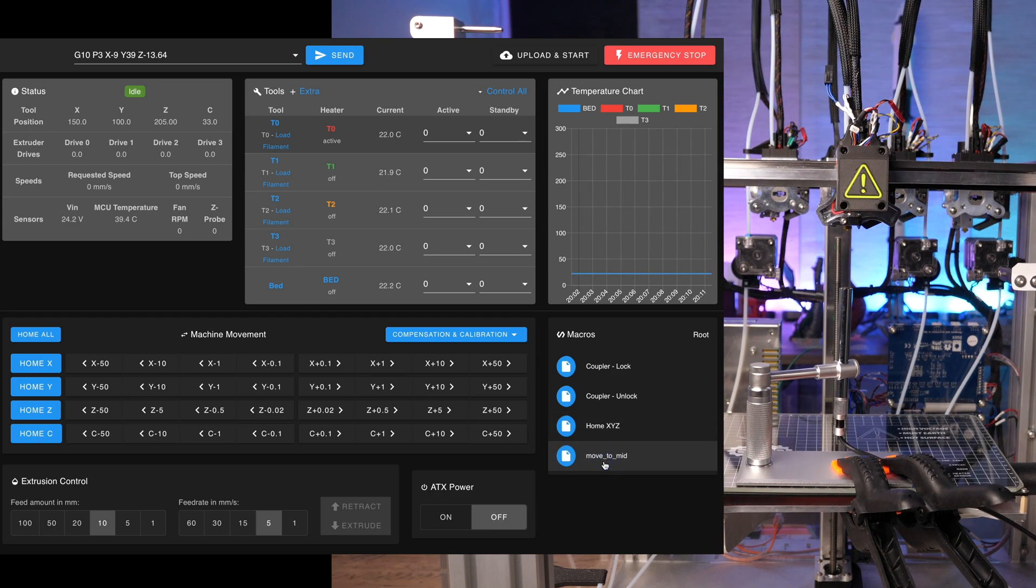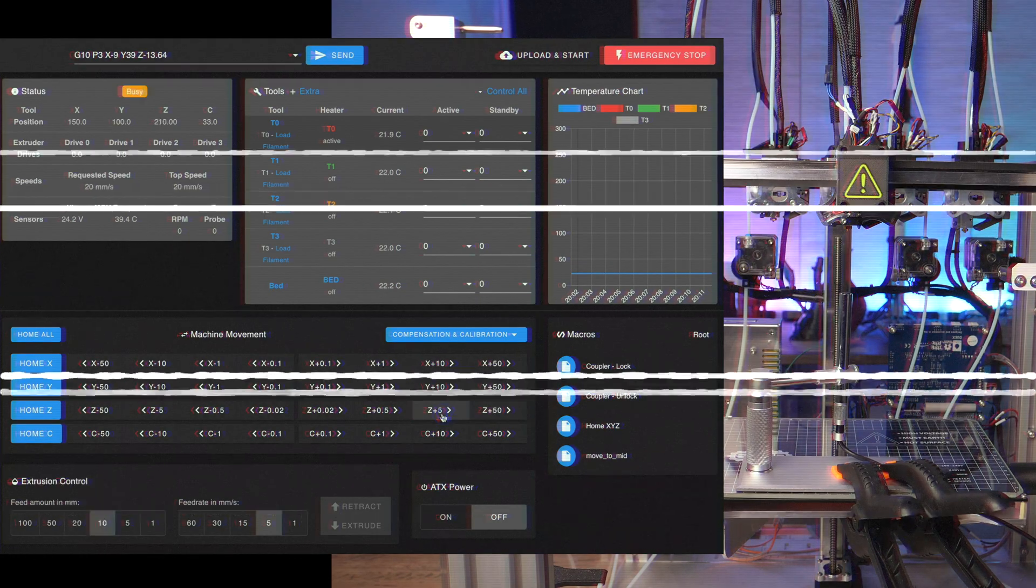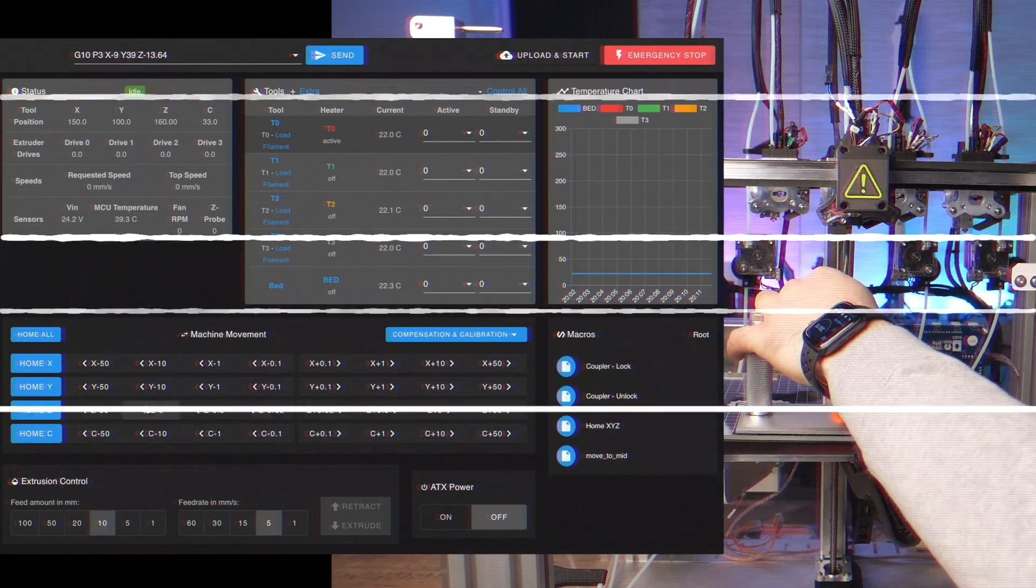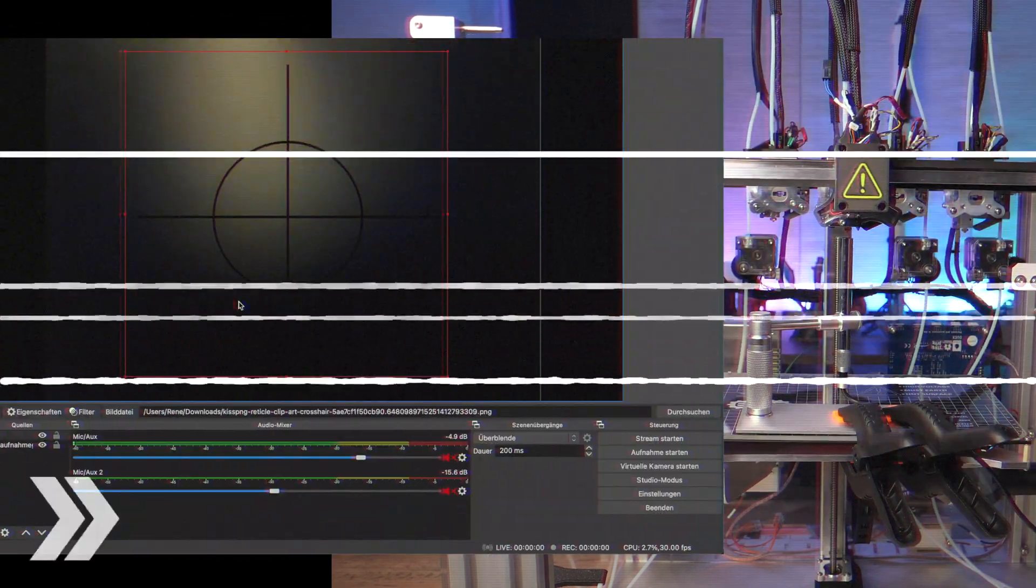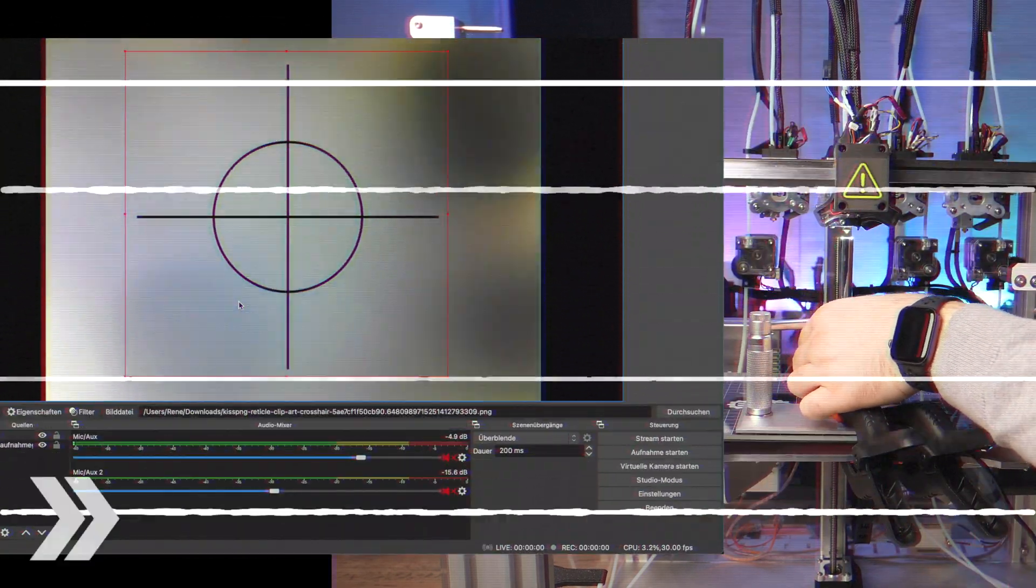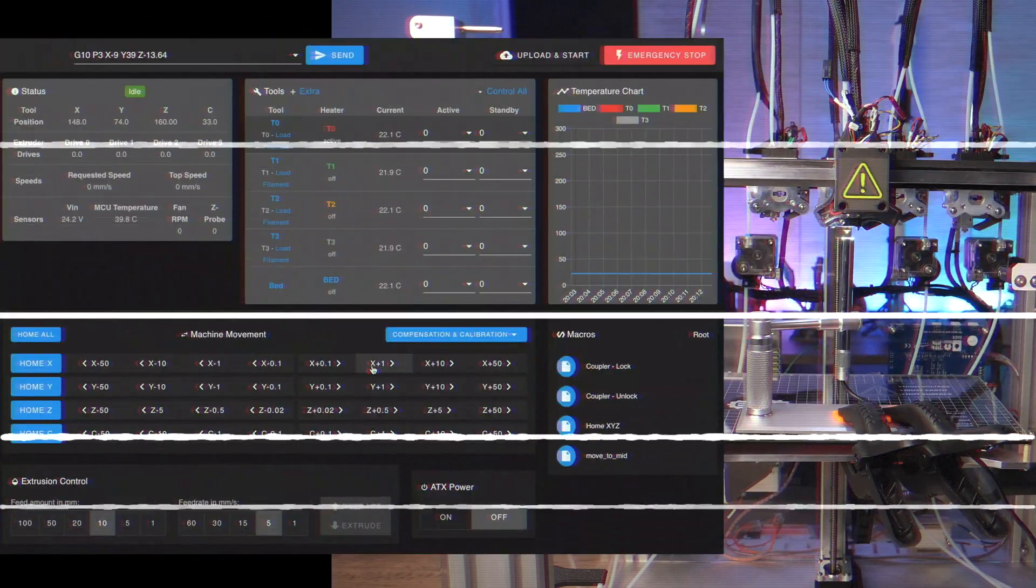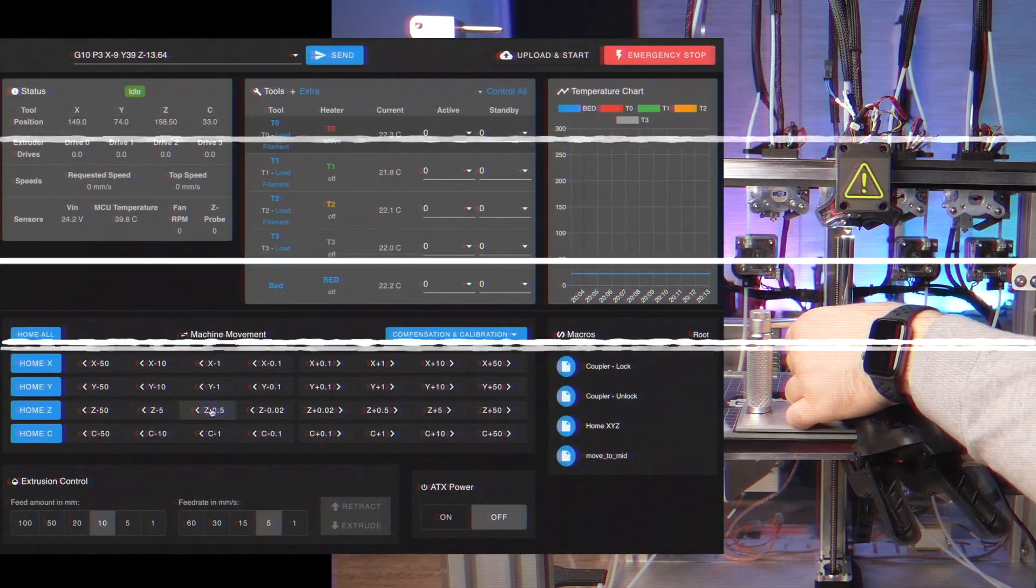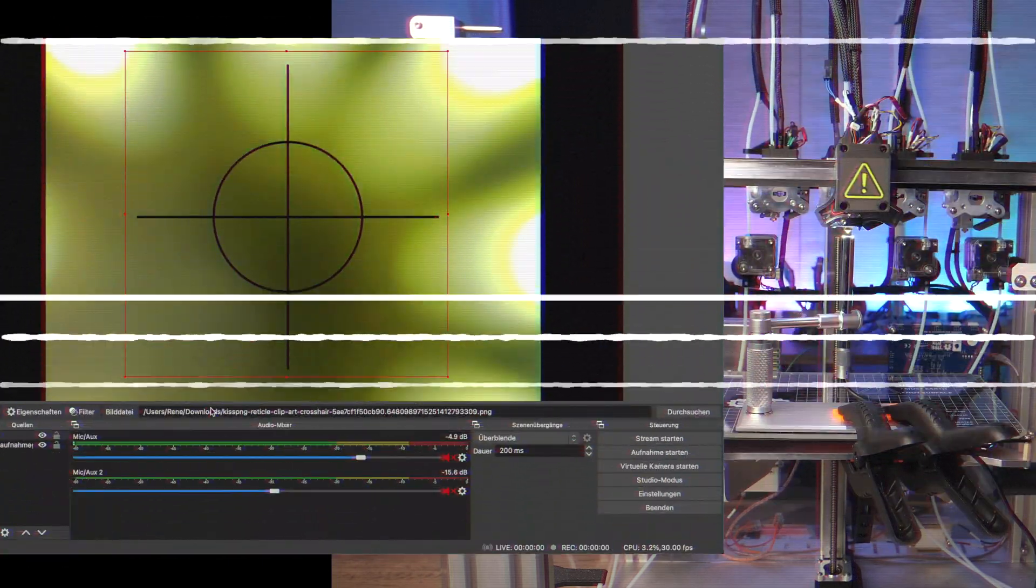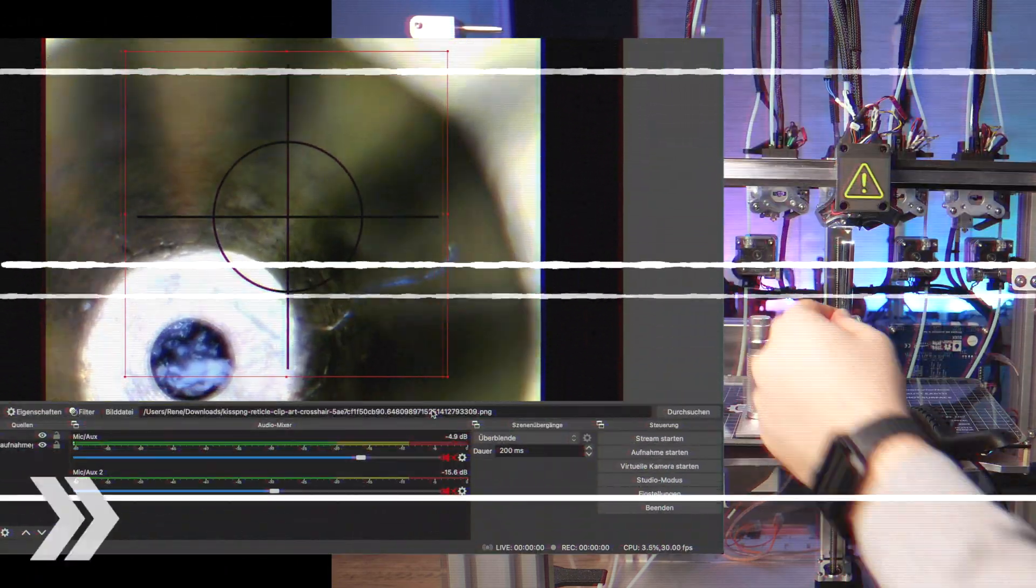Then, you need to adjust the tool and the microscope to get a real good close-up of the tip of the nozzle. Here you can see me adjusting the focus and the tool position and even the crosshair overlay to bring the nozzle of tool zero exactly in the middle of the crosshair.